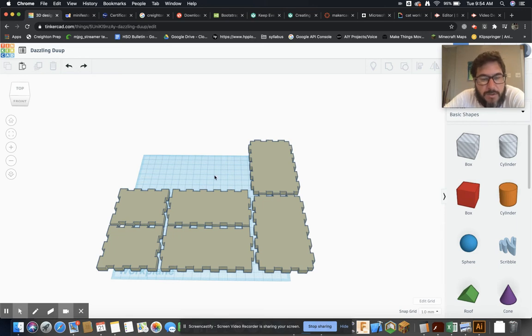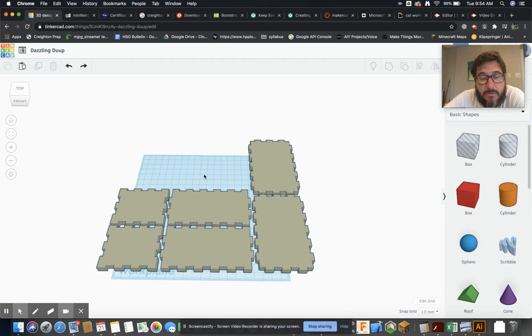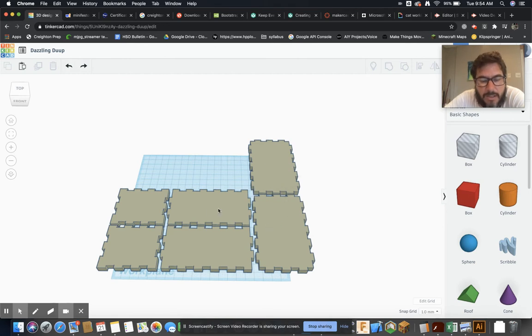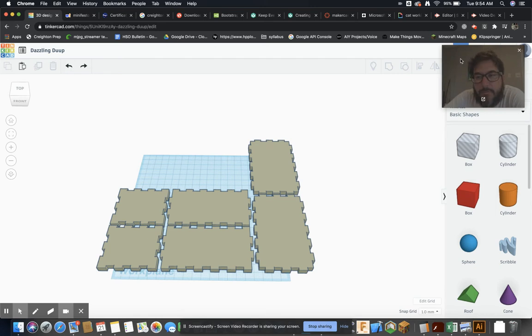So the reason we'd want to put in Tinkercad is to add some maybe images or patterns, text to our box. Right, so on these panels I can go ahead and add things.